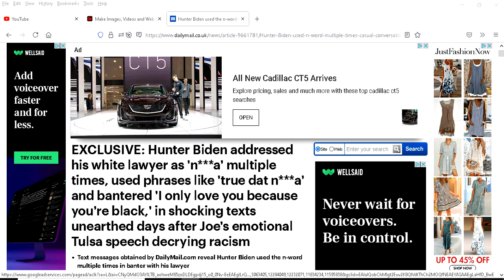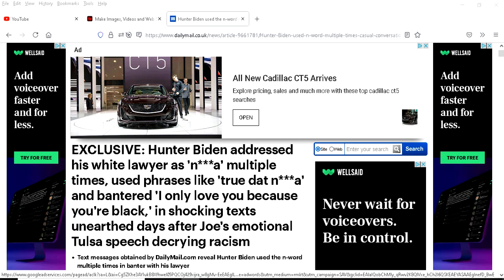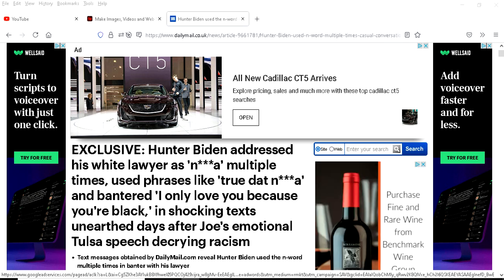Welcome back to Black Side. Tonight we're going to talk about the president's son Hunter Biden dropping bombs multiple times in emails.